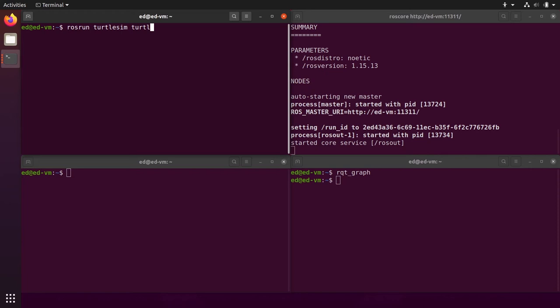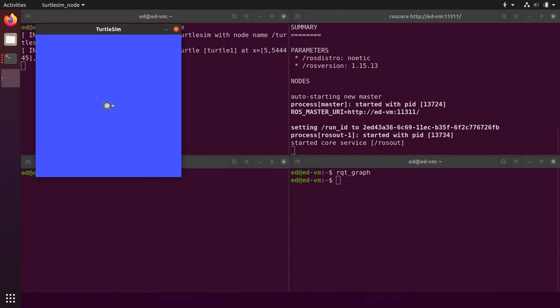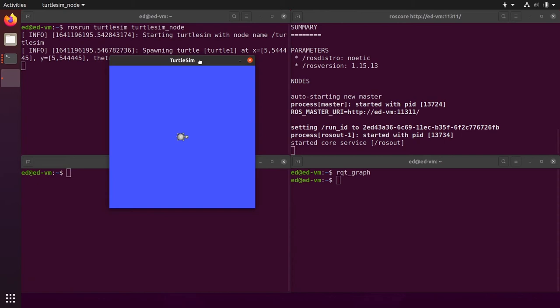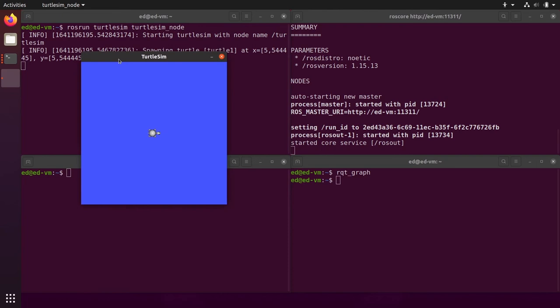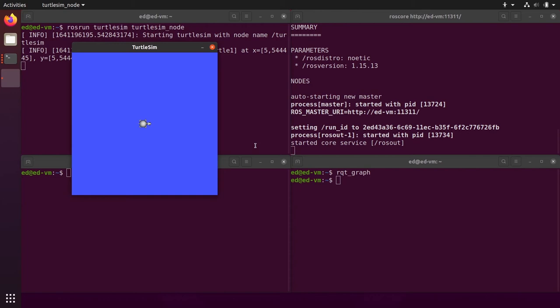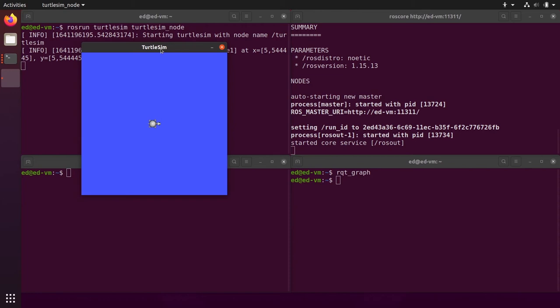I press enter. And oh, we have a window, so a graphical window with a turtle, and we also have some logs here on the terminal. So as you can see here, before we had a node that we're just printing stuff on the terminal and sending data between each other. Now this node here is gonna pop up a graphical interface.